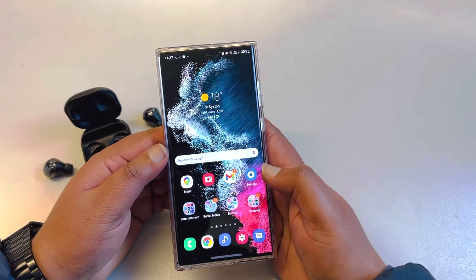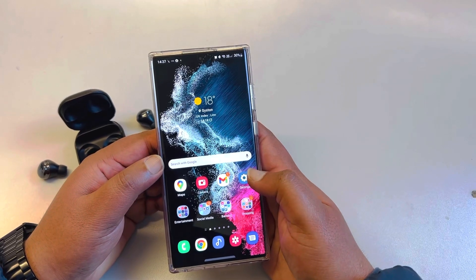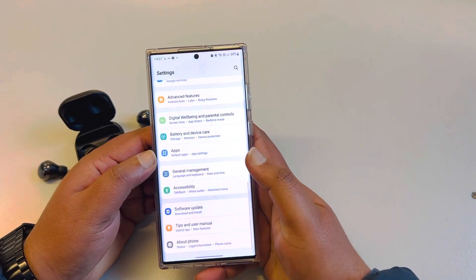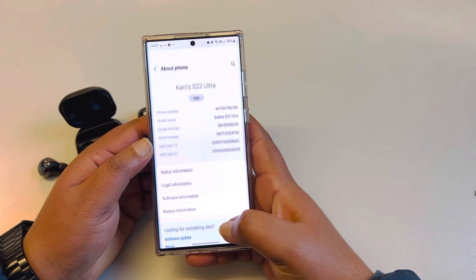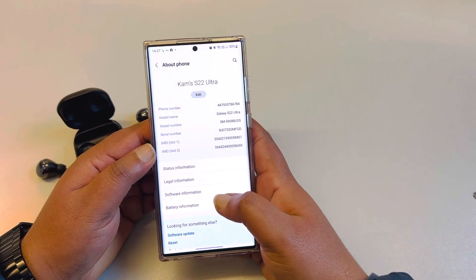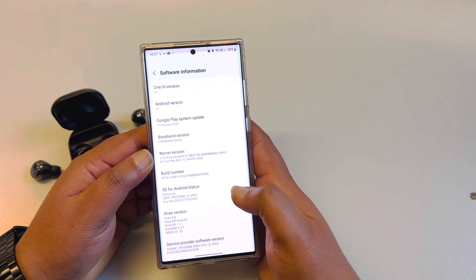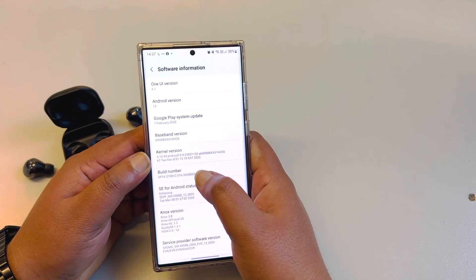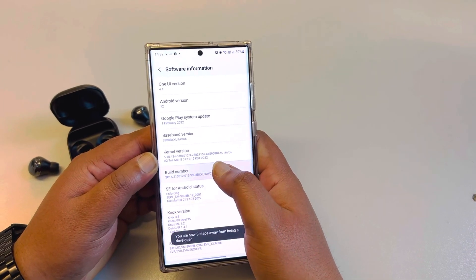You don't need to wait for an update or anything like that — it's an easy fix. All you need to do is go to Settings, scroll all the way down, select About Phone, then select Software Information, scroll down, and select Build Number.